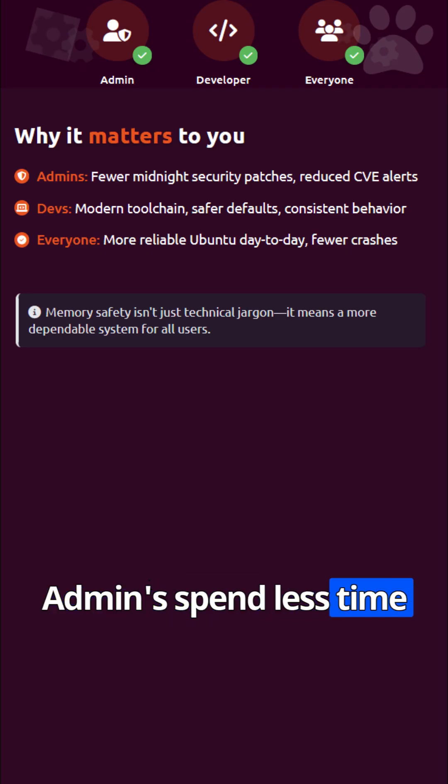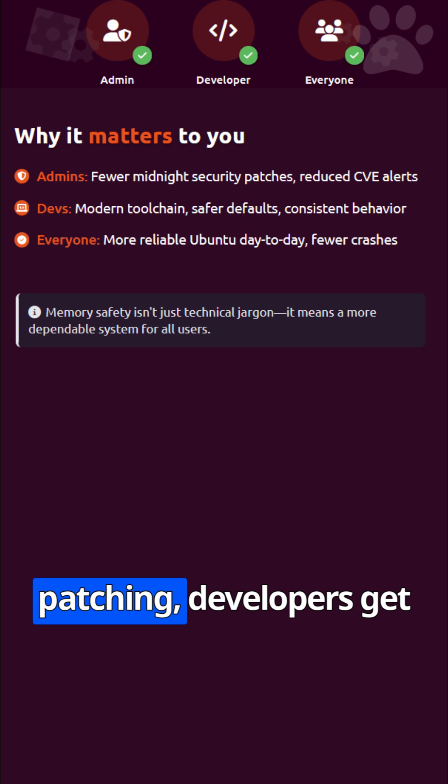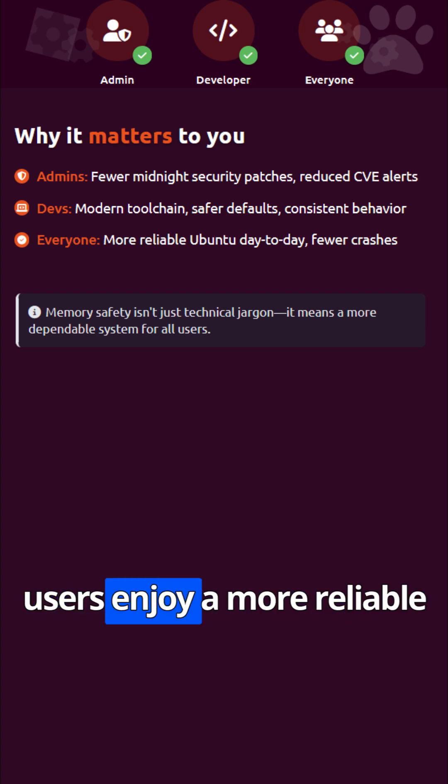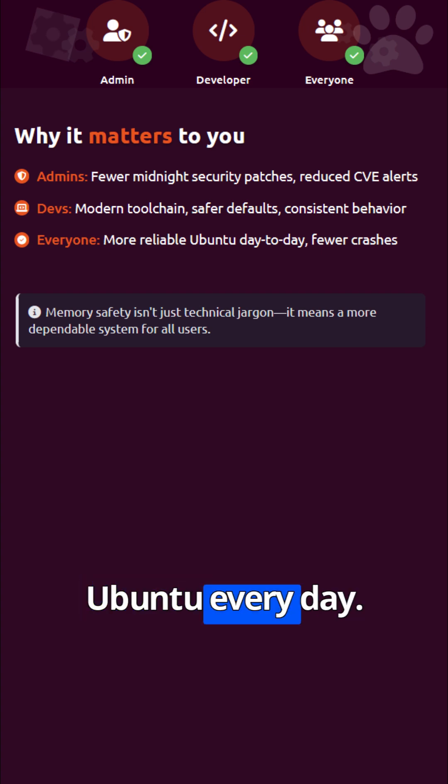Admins spend less time patching, developers get modern, safer code, and users enjoy a more reliable Ubuntu every day.